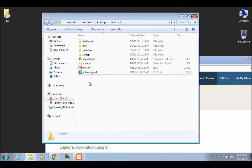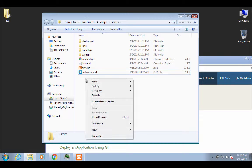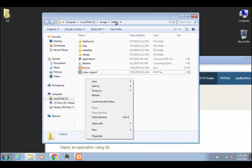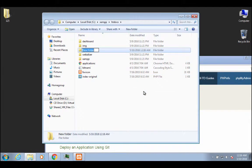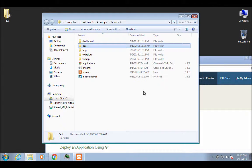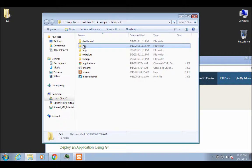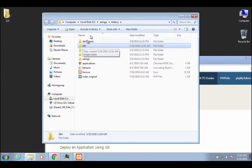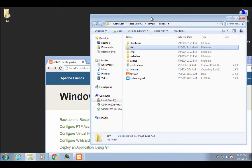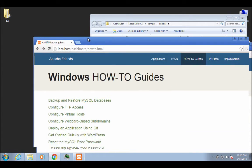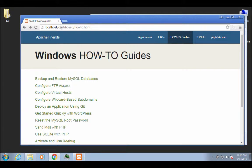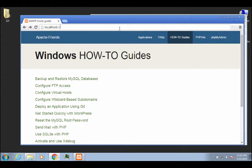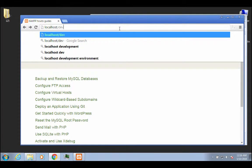But just change the index file to index-original, and then what you could do is you can make a new folder inside of here. Just inside of the htdocs folder, you're going to make a new folder, and you're just going to call it dev. And it stands for development, but it's nice and short, and it's easy to type. And this is where you can put like your testing files, your development files, and stuff like that.